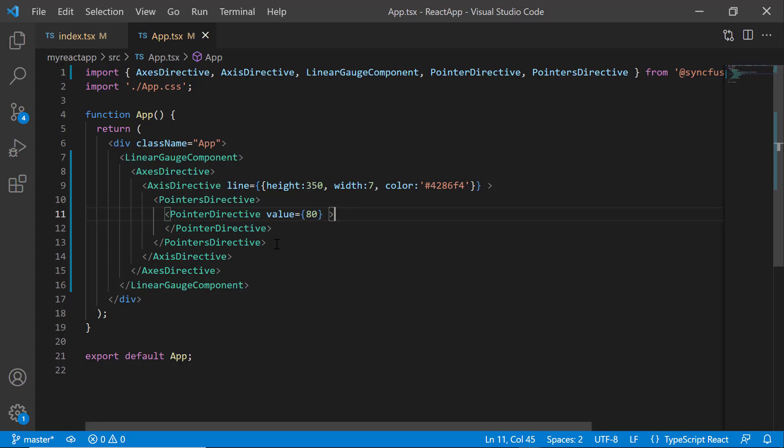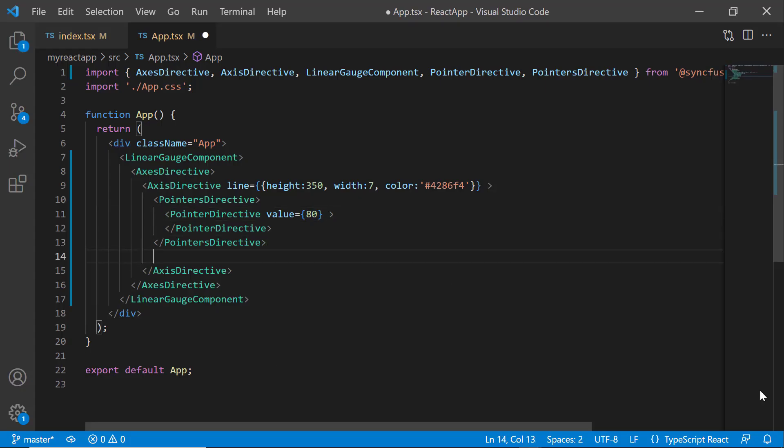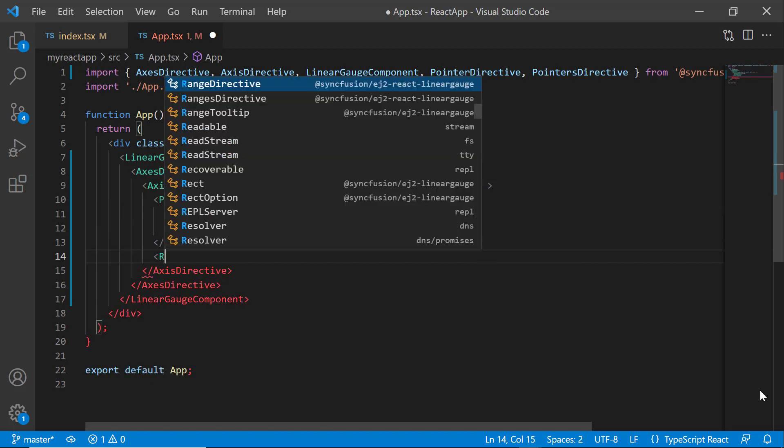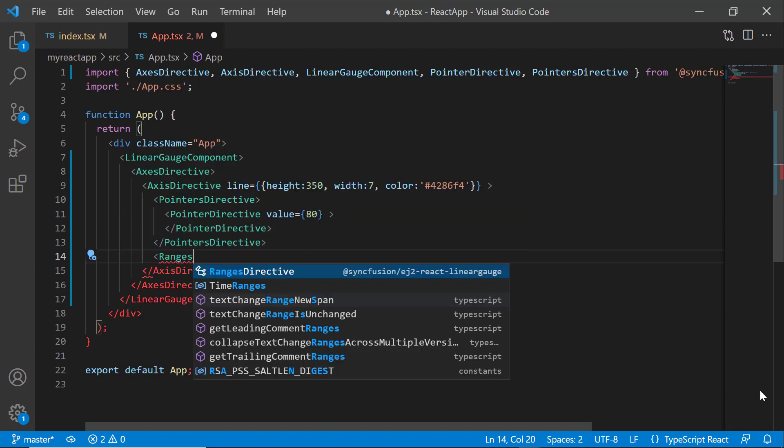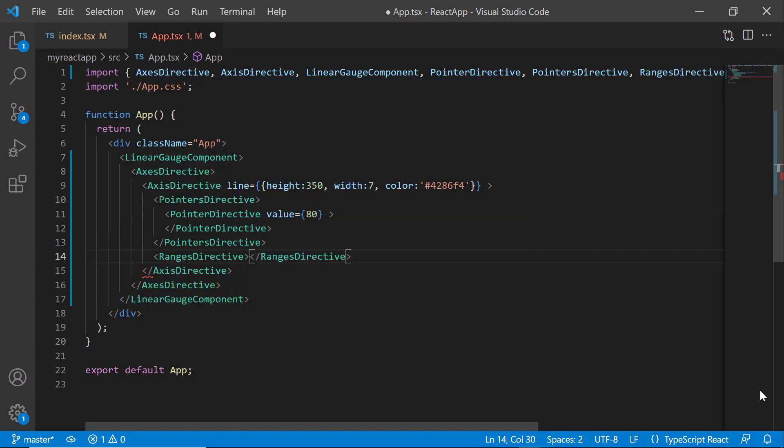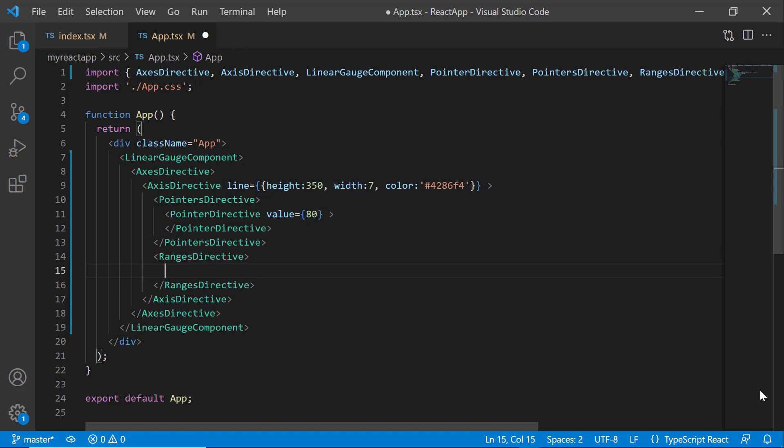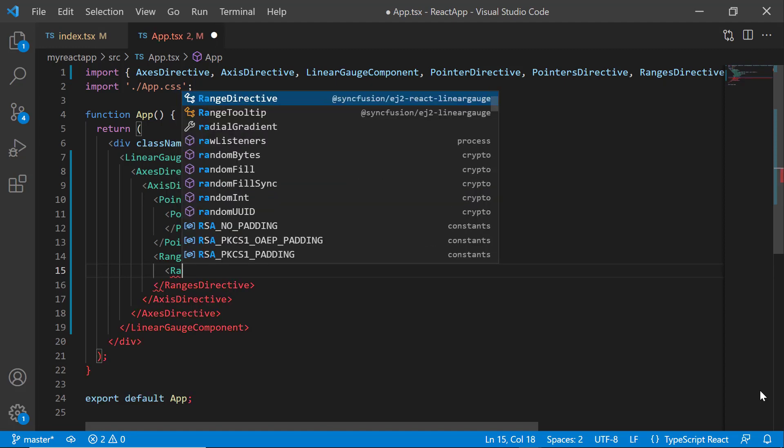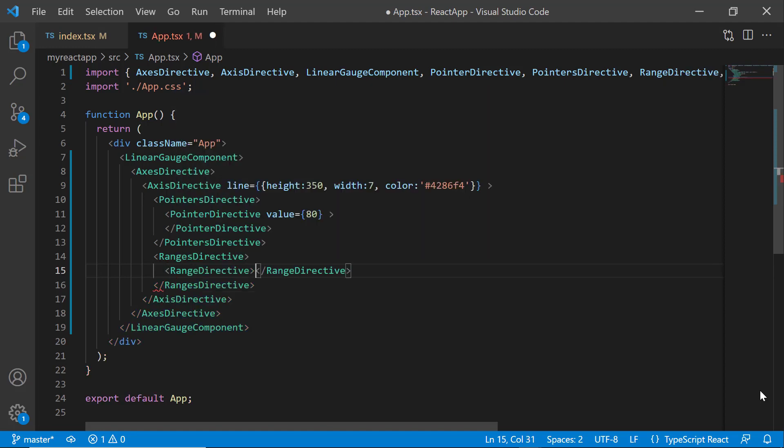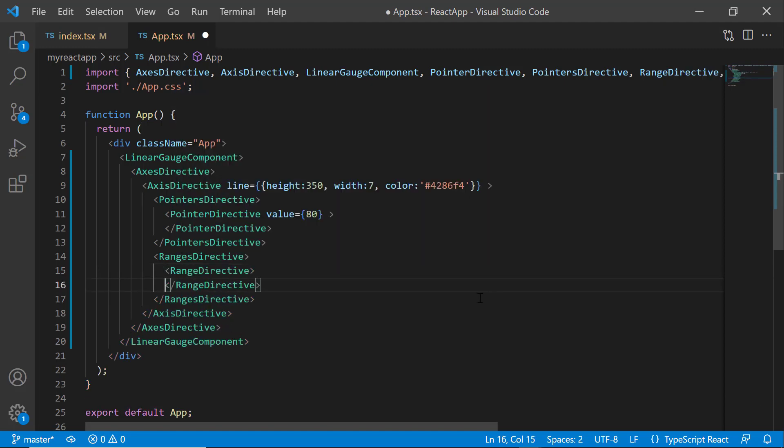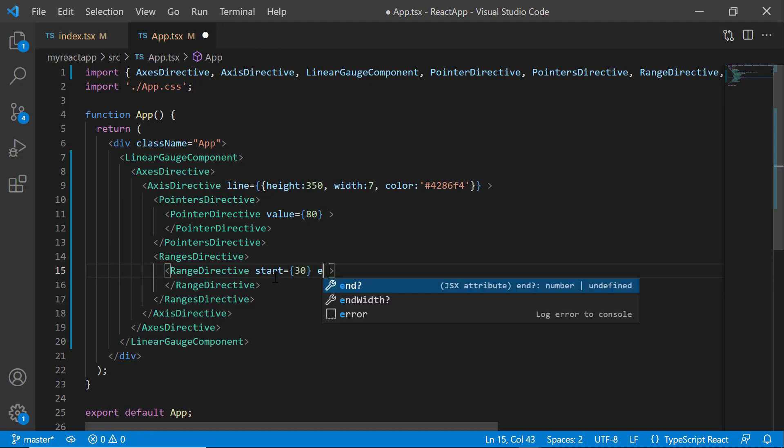Next, to set ranges for the axis, I add a RangesDirective tag, which can contain any number of RangeDirective definitions. First, I will show you how to add a single range to this linear gauge. I add a single RangeDirective tag within the RangesDirective tag and set the start property to 30 and the end property to 60.